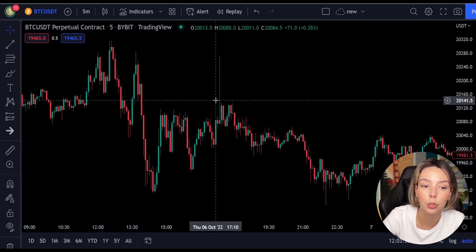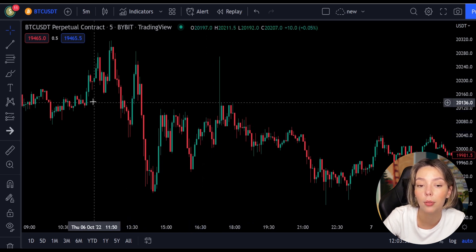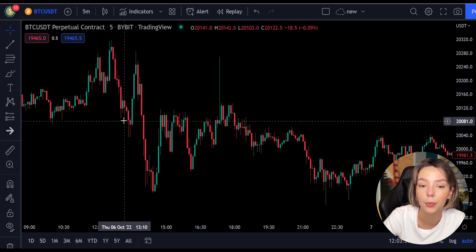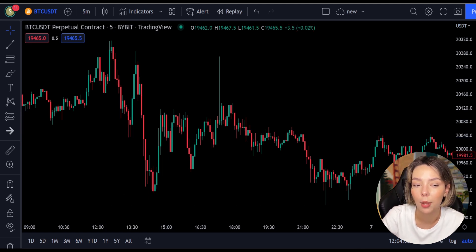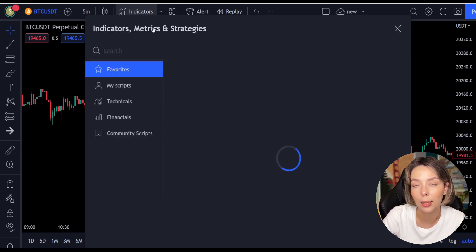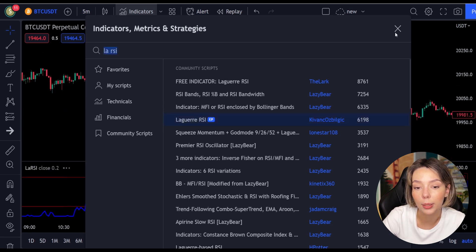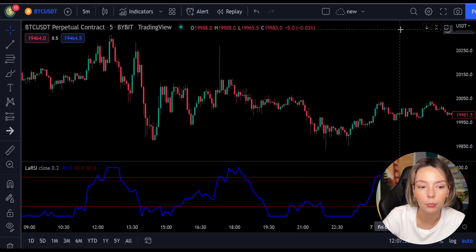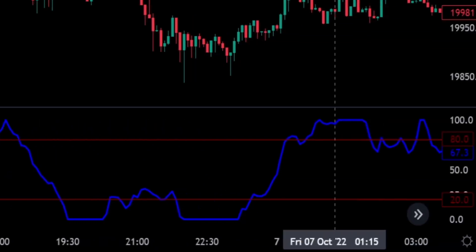This smoothing minimizes the choppiness that a regular four-period RSI would otherwise have. In TradingView, we will click on the indicators tab and search 'Laguerre RSI.' We will add this one right here. We can see this indicator consists of a blue Laguerre RSI line and two horizontal levels which are set at 20 and 80.